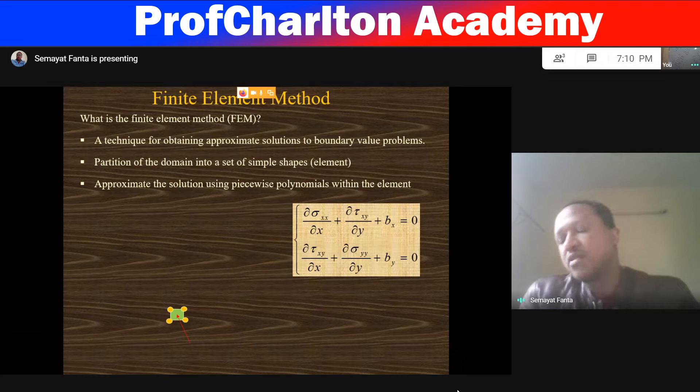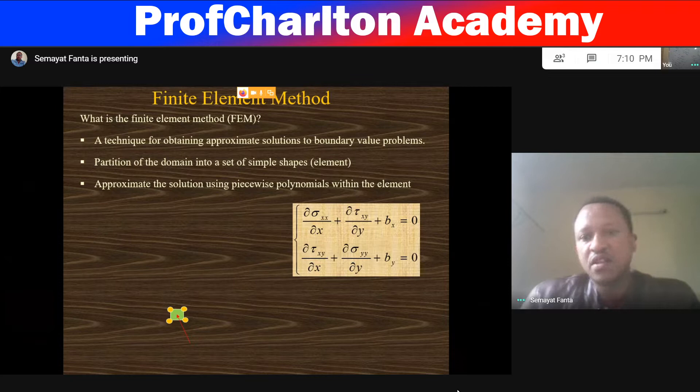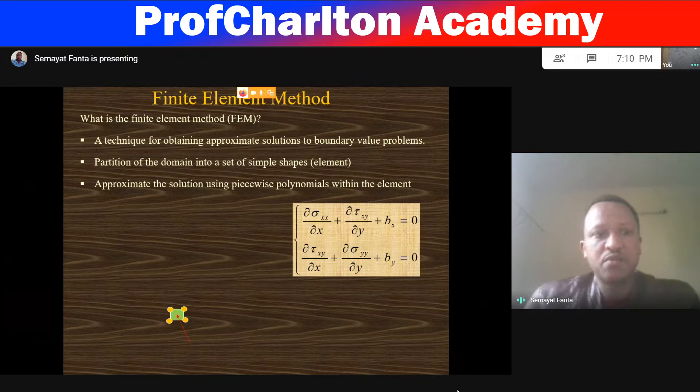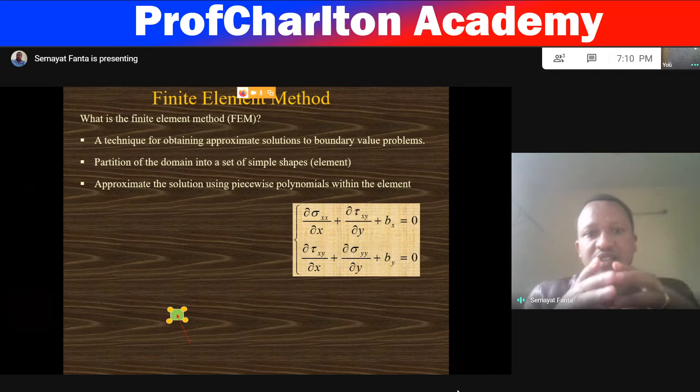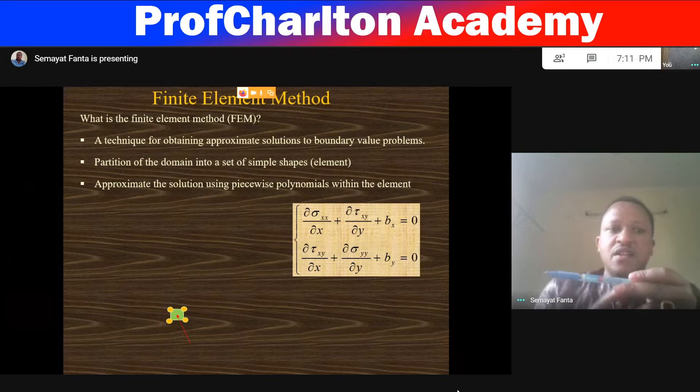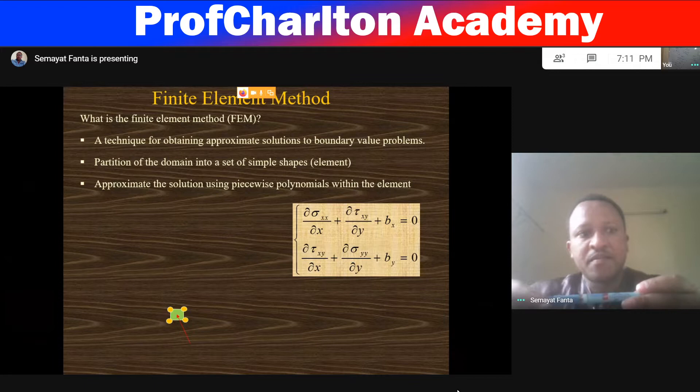For obtaining approximate solutions to boundary value problems, most of the problems in finite element are boundary value problems. Eigenvalue problems or boundary value problems will be solved in the case of finite element. A partition of a given domain is applied — we discretize a given domain into sub-domains, making a very simple and solvable domain.